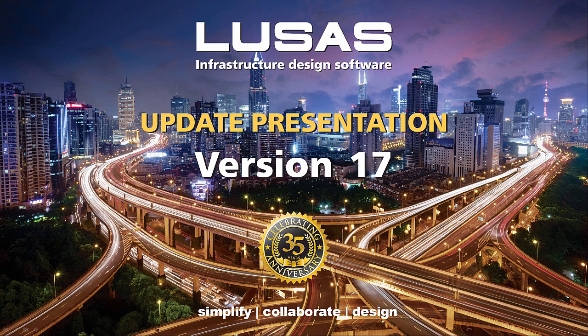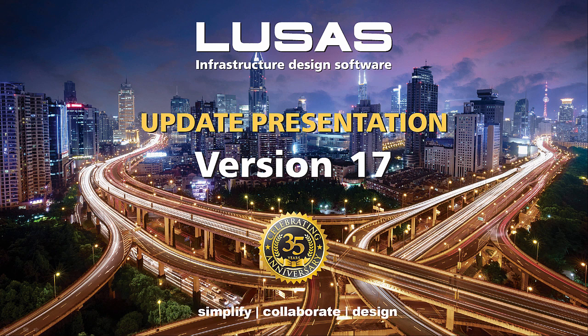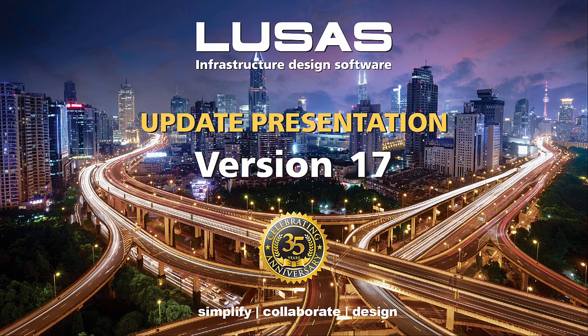We're working to simplify the generation, checking and modifying of your structural models, working to help you collaborate through the creation phase through to reporting and continuing to expand our design code facilities.